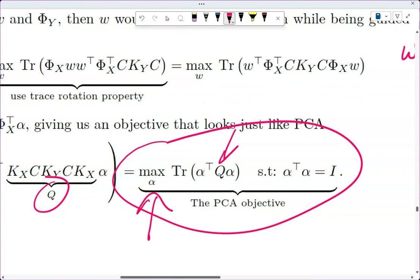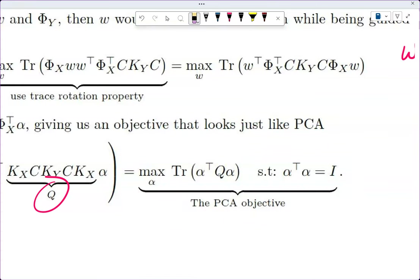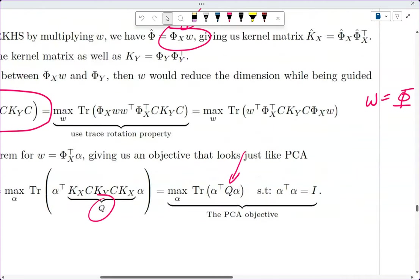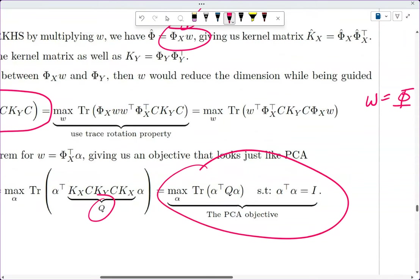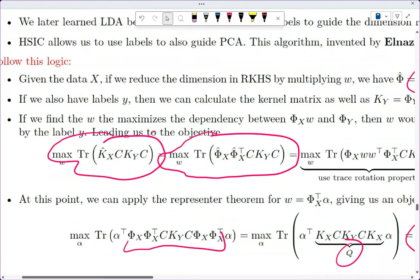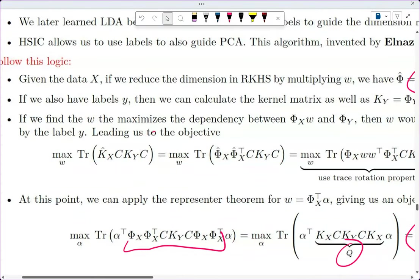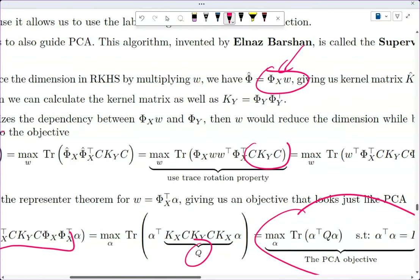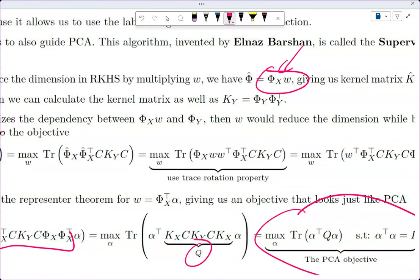This is equivalent to the PCA objective — by changing the Q matrix you can solve the exact same problem. This is supervised PCA. Since Y values are the labels, you already know the centering. Given X, you can find the projection that has the highest dependency on the labels.